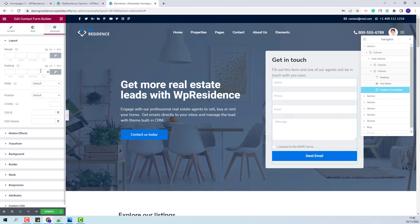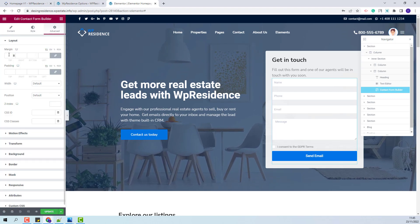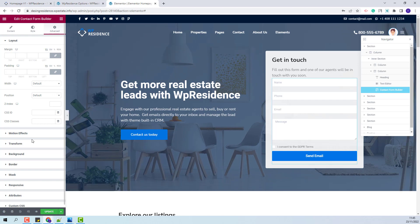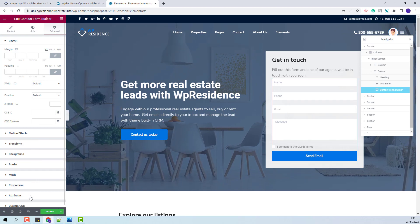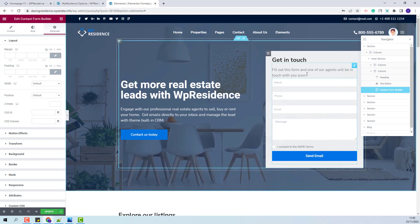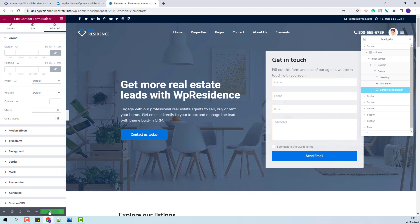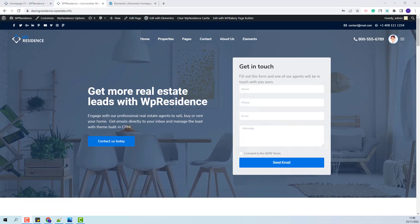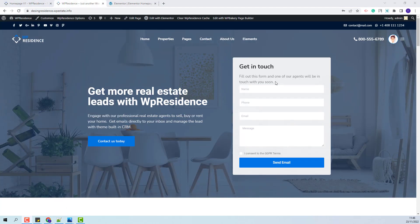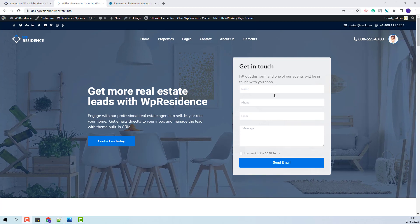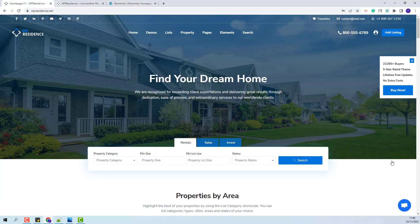Next, in Advanced, you will have the option to change layout settings and more. I am done with the settings for my custom form. I will update the changes made, and now on my home page I will have the custom contact form that I just created. This wraps our video — thank you for watching and do not forget to subscribe to our YouTube channel to get instant notifications on new videos.